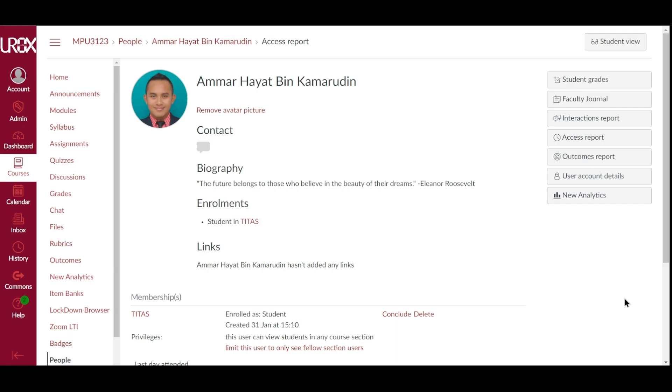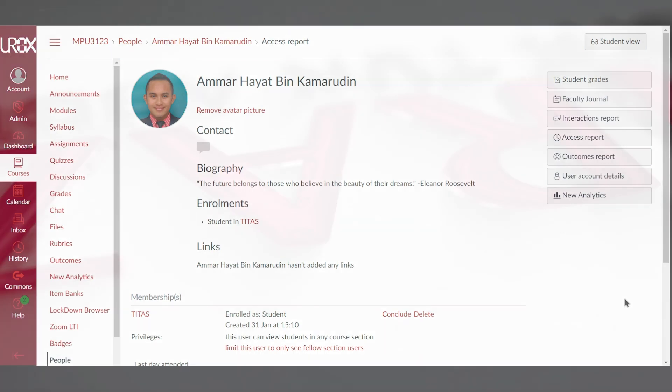You have now completed this overview video on people in UROCS. If you have any questions or inquiries, feel free to email or whatsapp us.